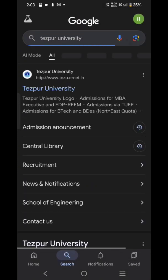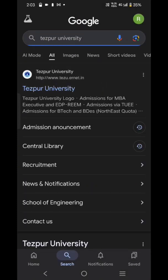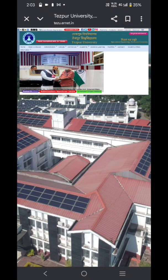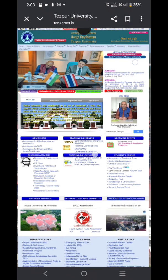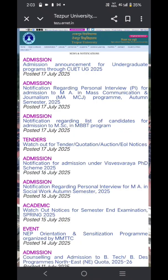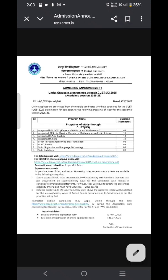Hello everyone. First, let us go to HB University's official website where you can download the official notification for the admission. So the first one is the official notification, and here it shows the courses for which the admission is live.